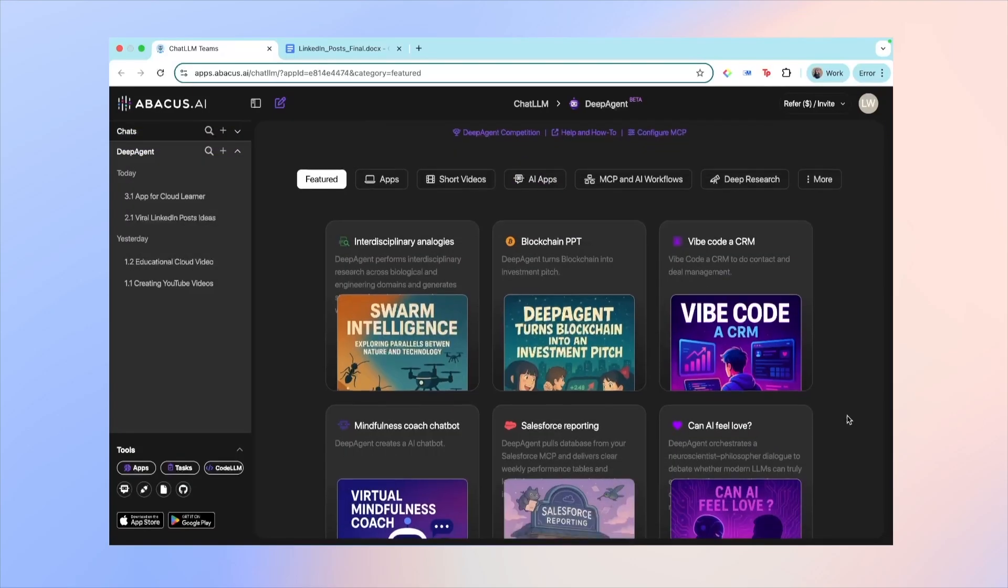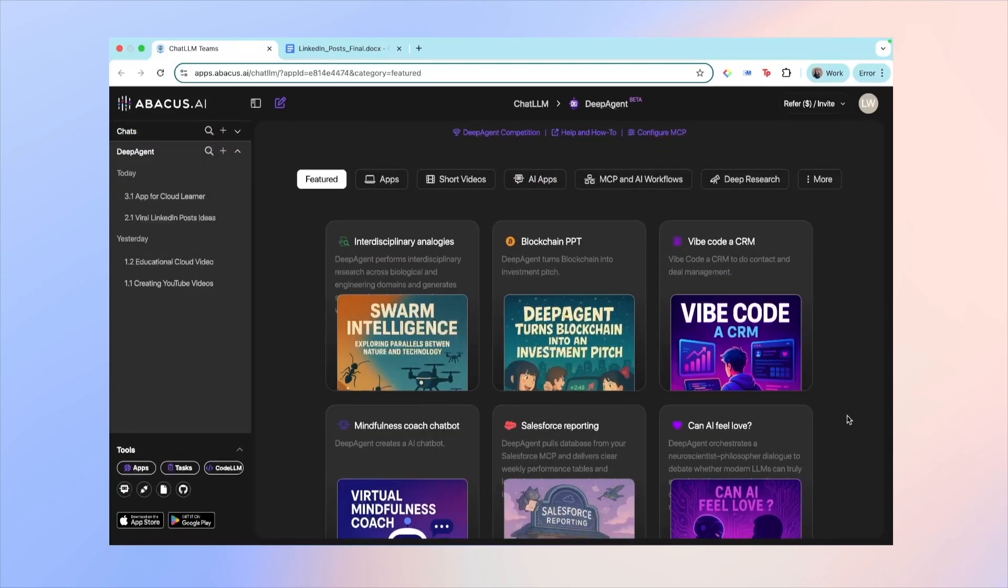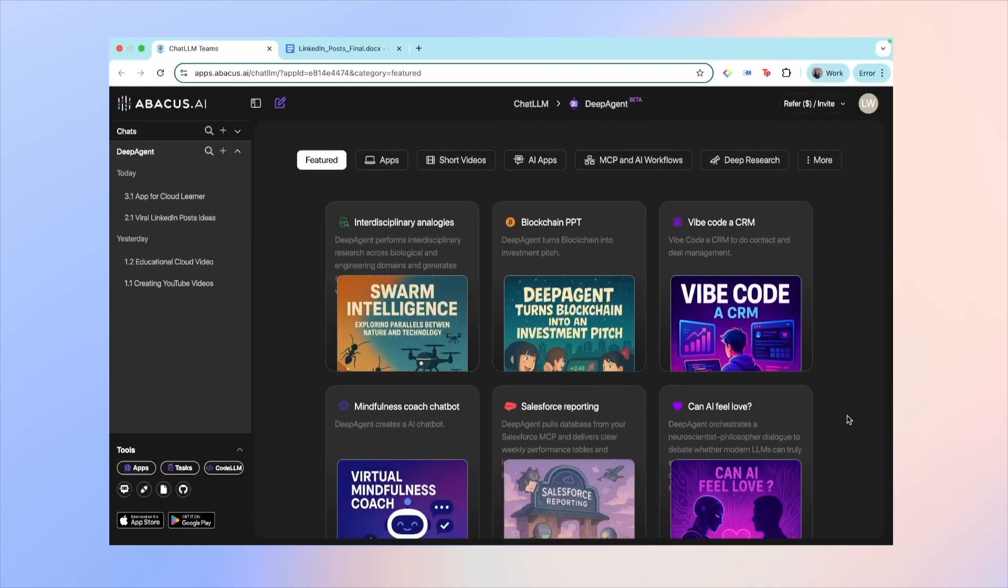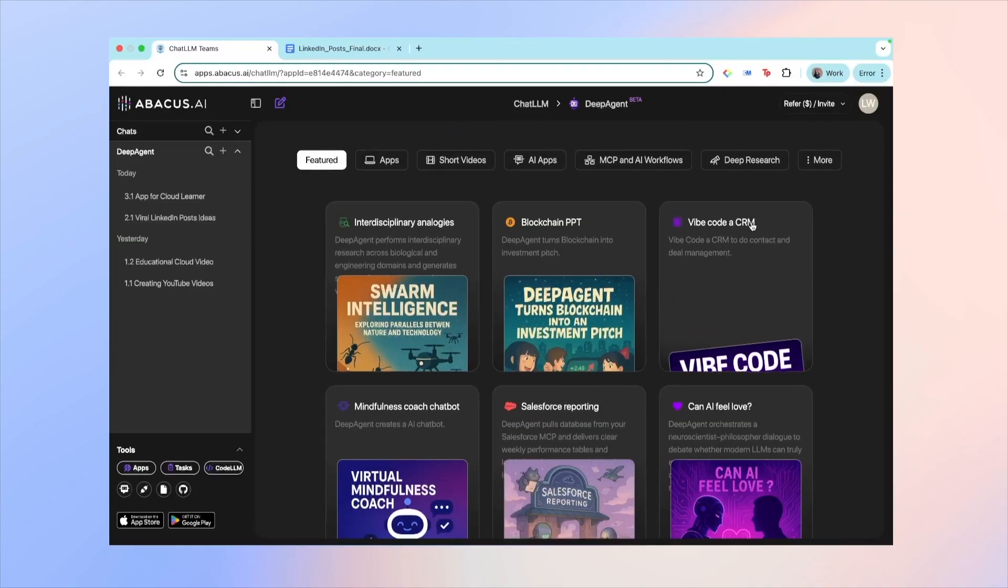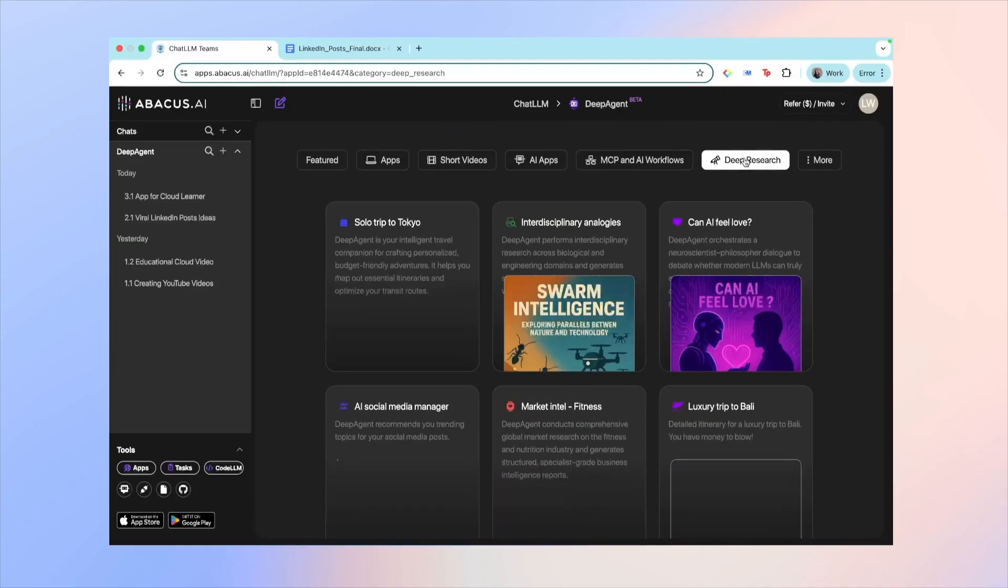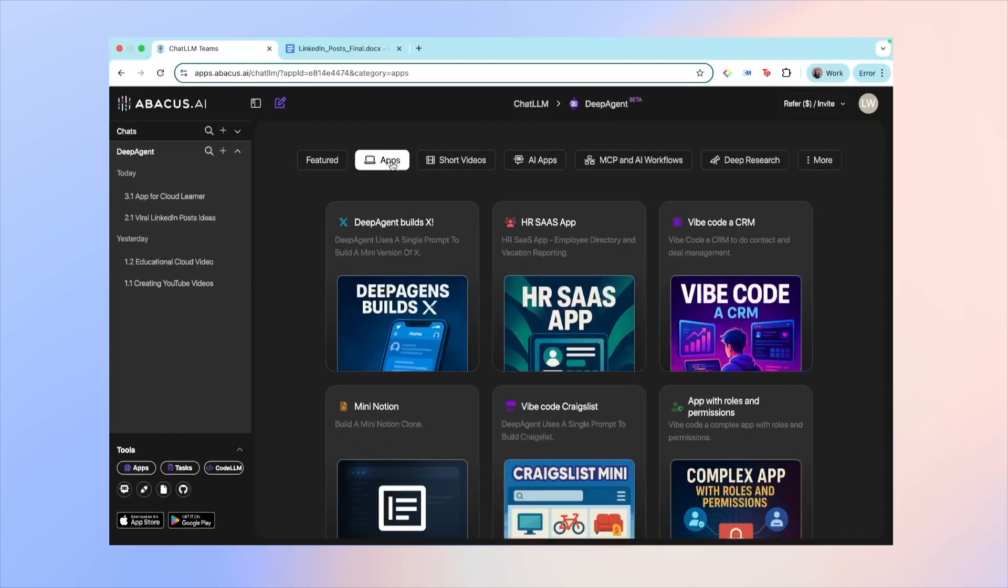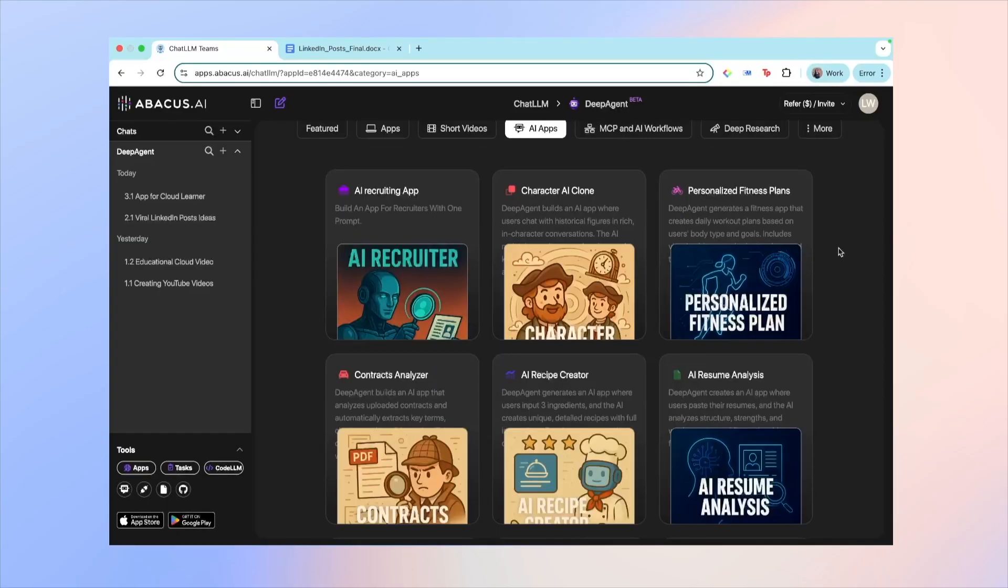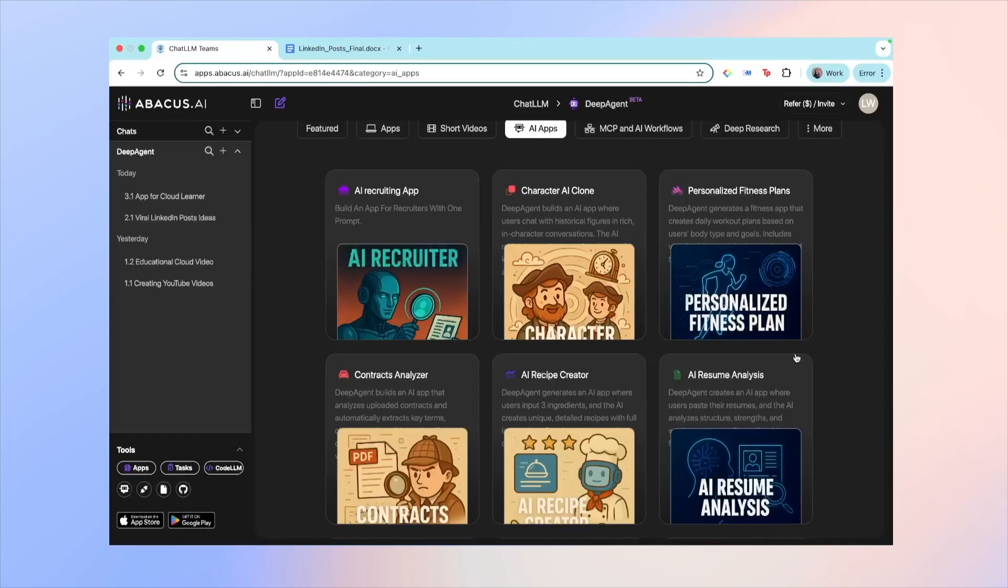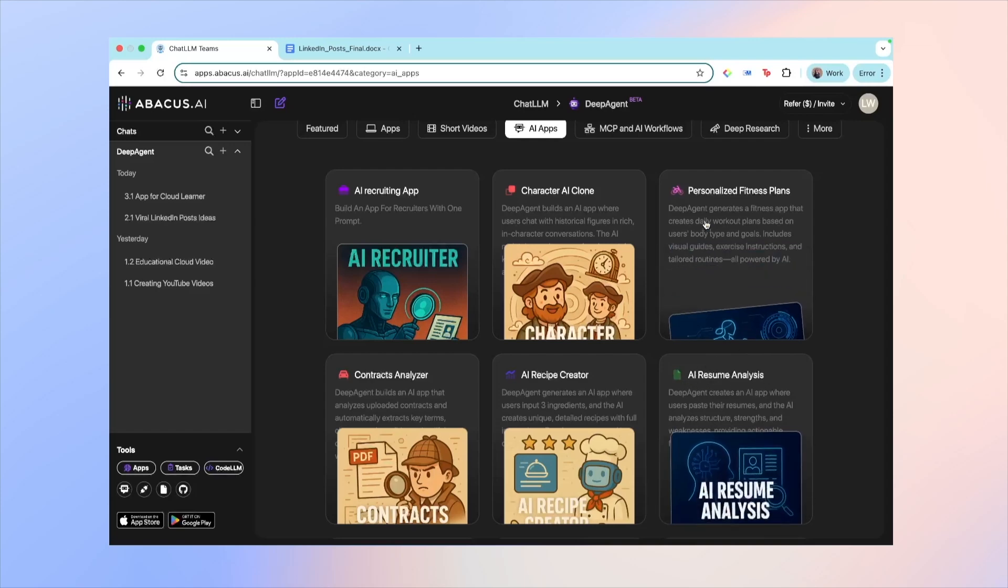So if you're someone learning tech or just looking to improve your productivity, I would say that the possibilities are endless. But a few ideas I have for you is to use their deep research feature. You can also build your own portfolio website or AI apps. They also have a few other ideas like an AI resume analysis tool and building personalized fitness plans with AI.